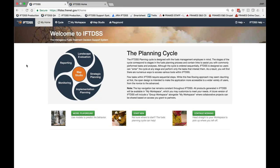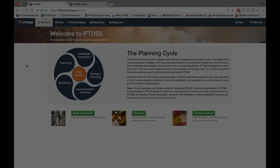IftDIS is updated to version 3.0.1. Based on your feedback, we've added several new features, many of which make it easier for you to use your own data and use data from IftDIS in other applications. Here's a quick look at some of the new features.